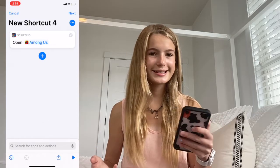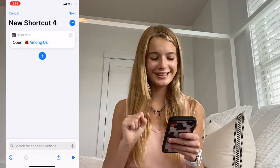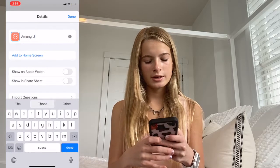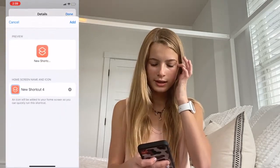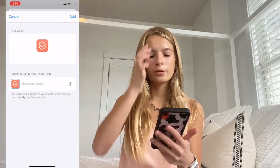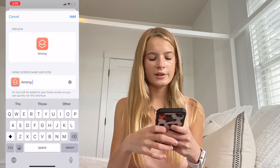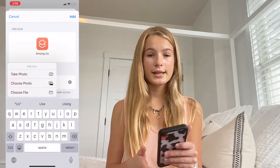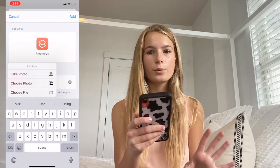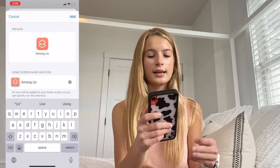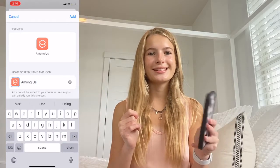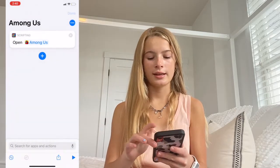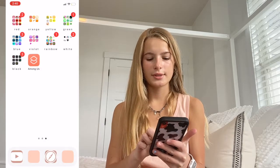I'm just going to pick Among Us — if you guys have heard of this game, it's literally so good. So I'm going to pick this game kind of randomly. What you're going to do is name your shortcut — I would name it the name of the app — and then press Add to Home Screen. It's going to show up with a little thing, so change the name of it. Press Among Us again, then click the icon area and press Choose Photo or Take Photo, and you can pick whichever icon you want.